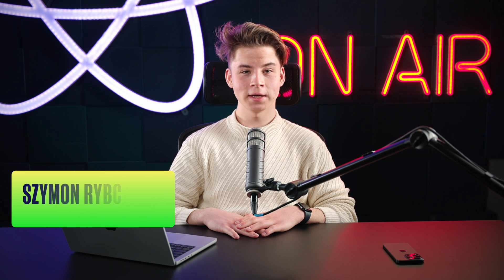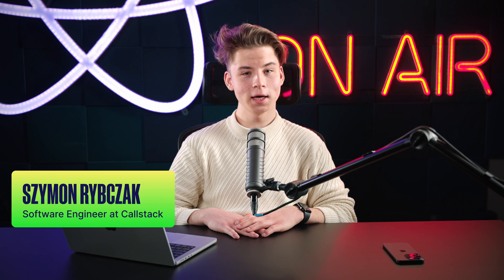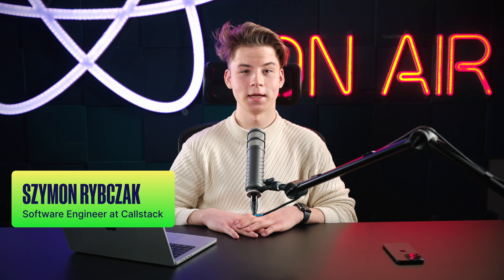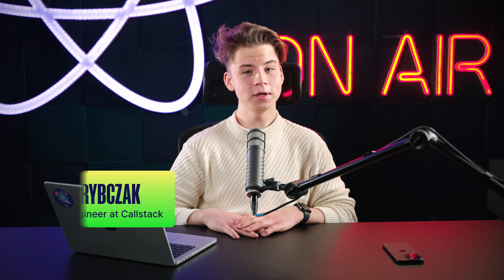Hi everyone, I'm Szymon Rybczak, a software engineer at Callstack. Welcome to another episode of React Native Optimization Shorts, a video series showing some quick and simple React Native optimization techniques in practice. In this episode, we'll cover animations. Let's get started.